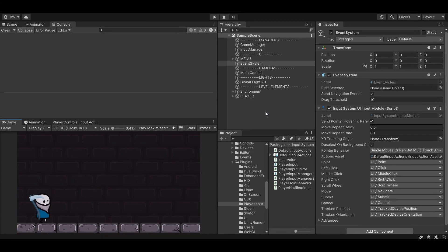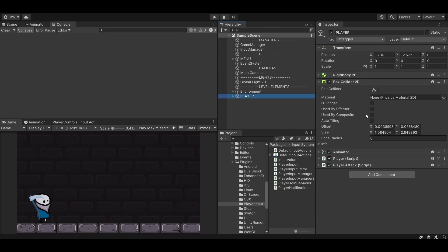And before we start, it's worth noting that depending on the size of your game, you might be fine to simply deactivate certain scripts that receive input. For me here, I could simply freeze time and disable my player script and the player attack script, which controls my movement and attack.